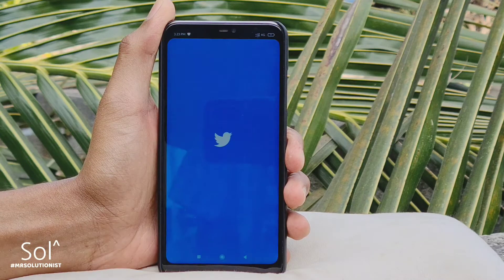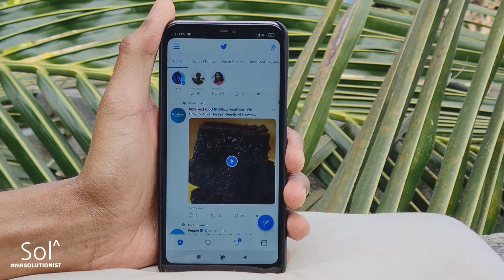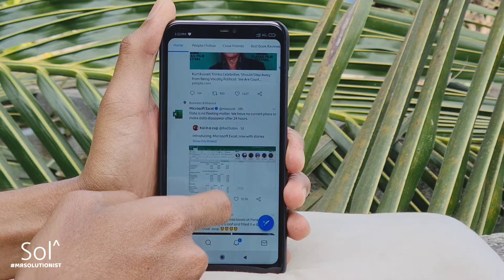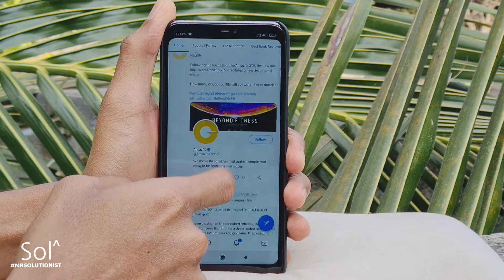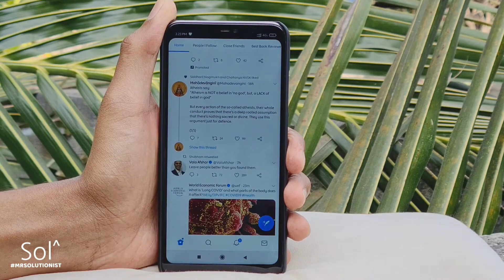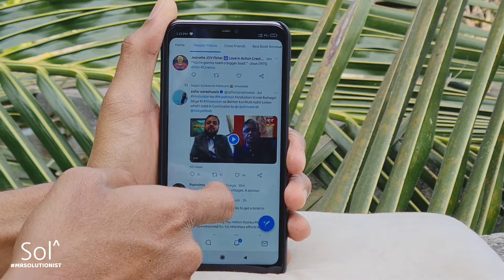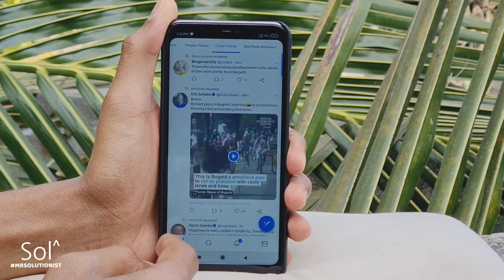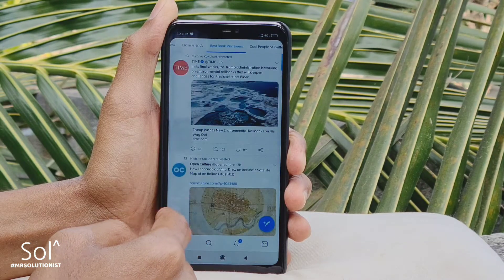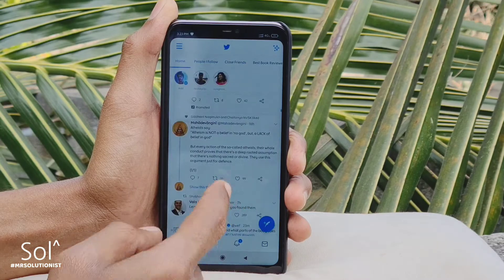Have you tried customizing your Twitter yet? In the last episode, I showed you how to get more than one home feed so things that matter the most to you are just a swipe away by using the pin list feature on Twitter. If you haven't already customized your Twitter, do check the previous episode now and come back — I'll be waiting here.